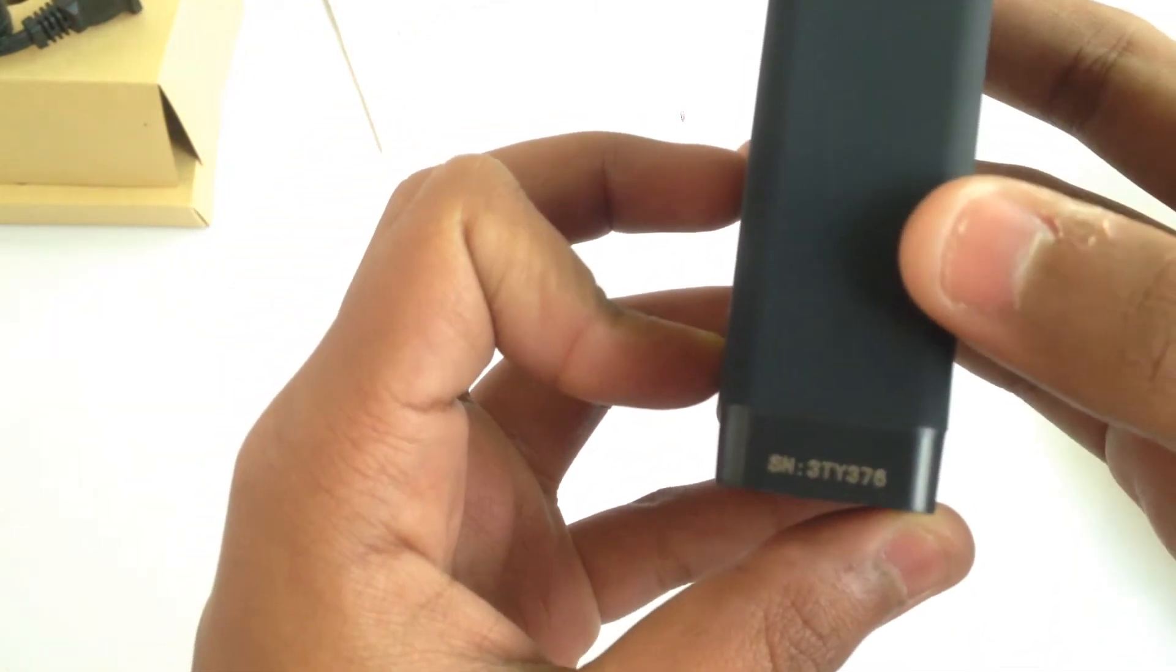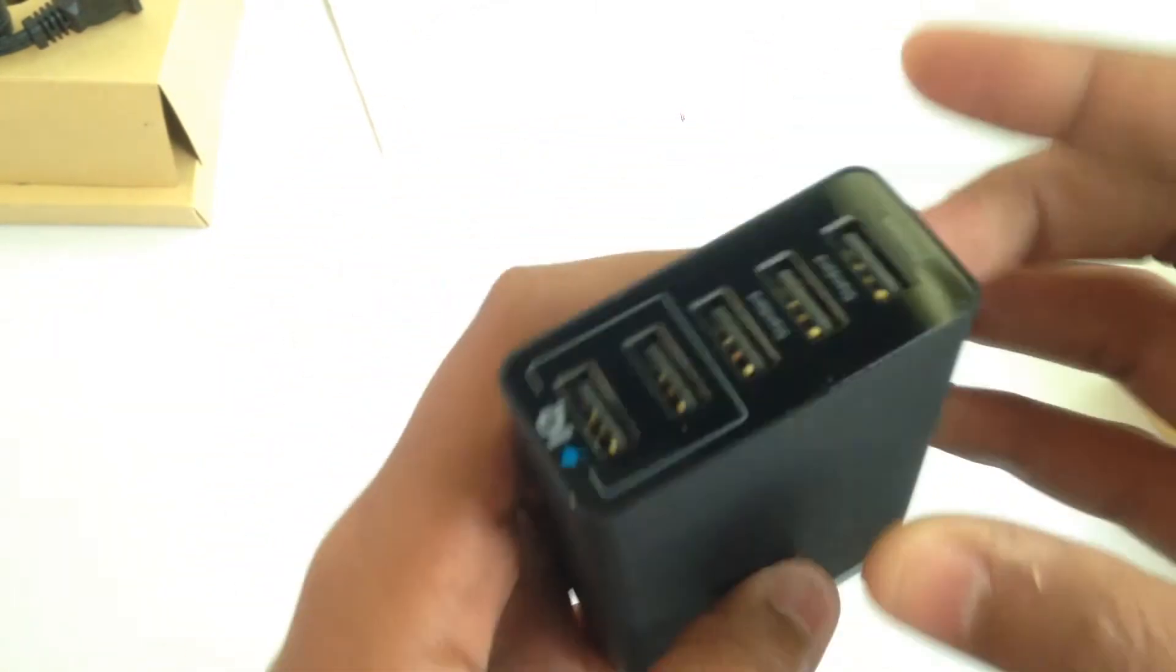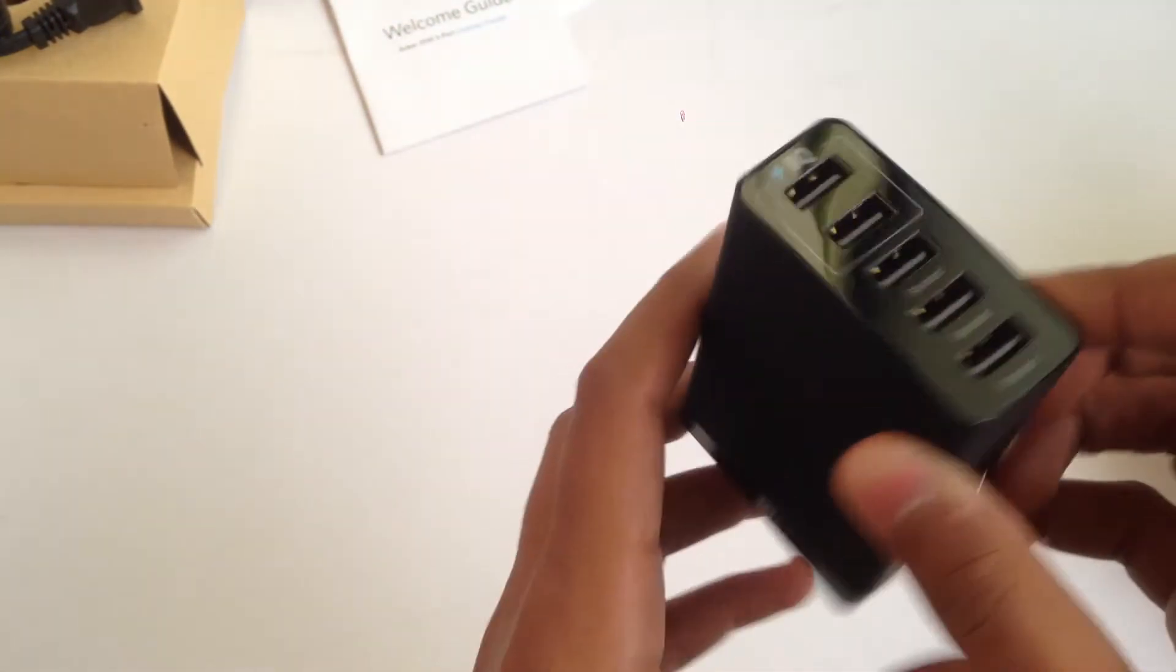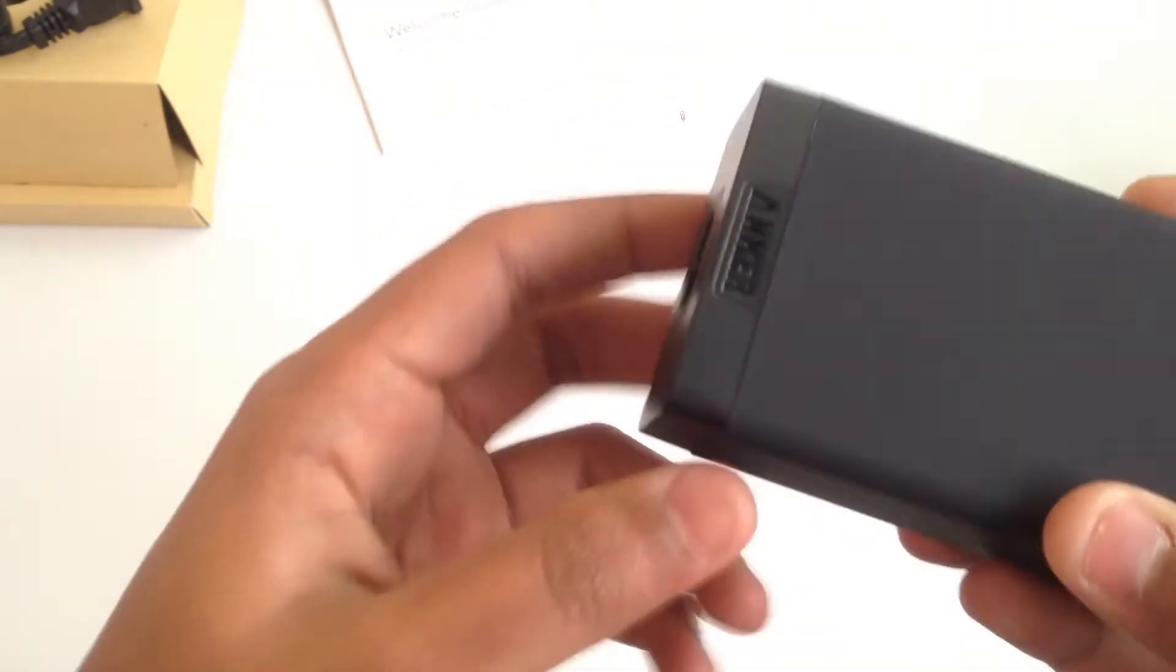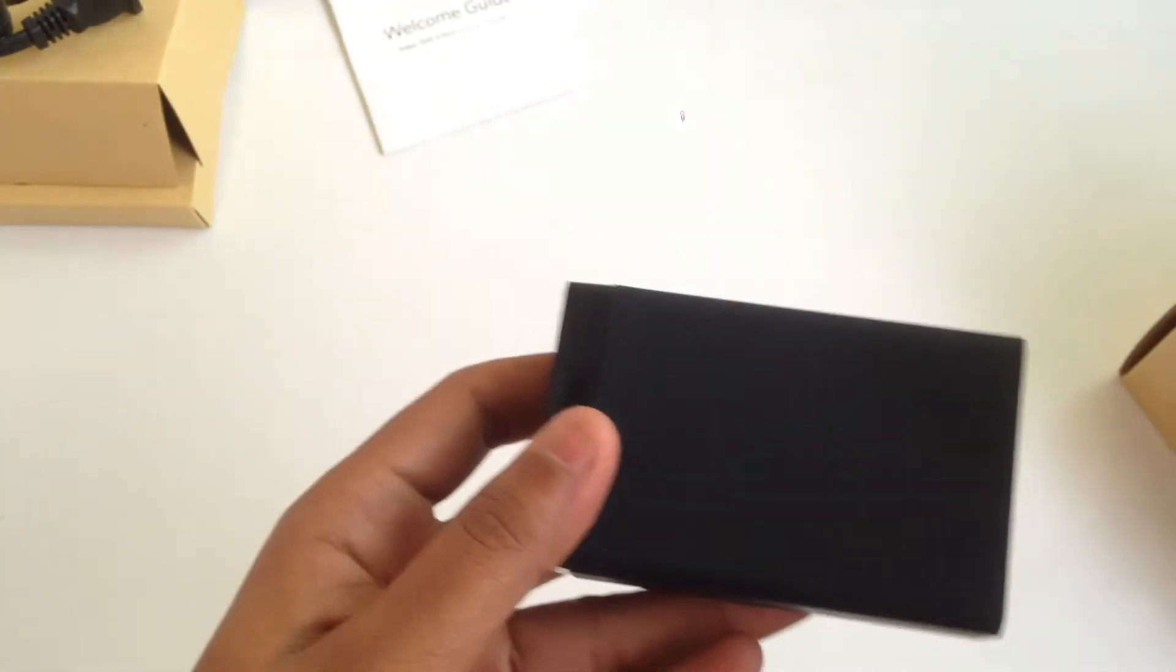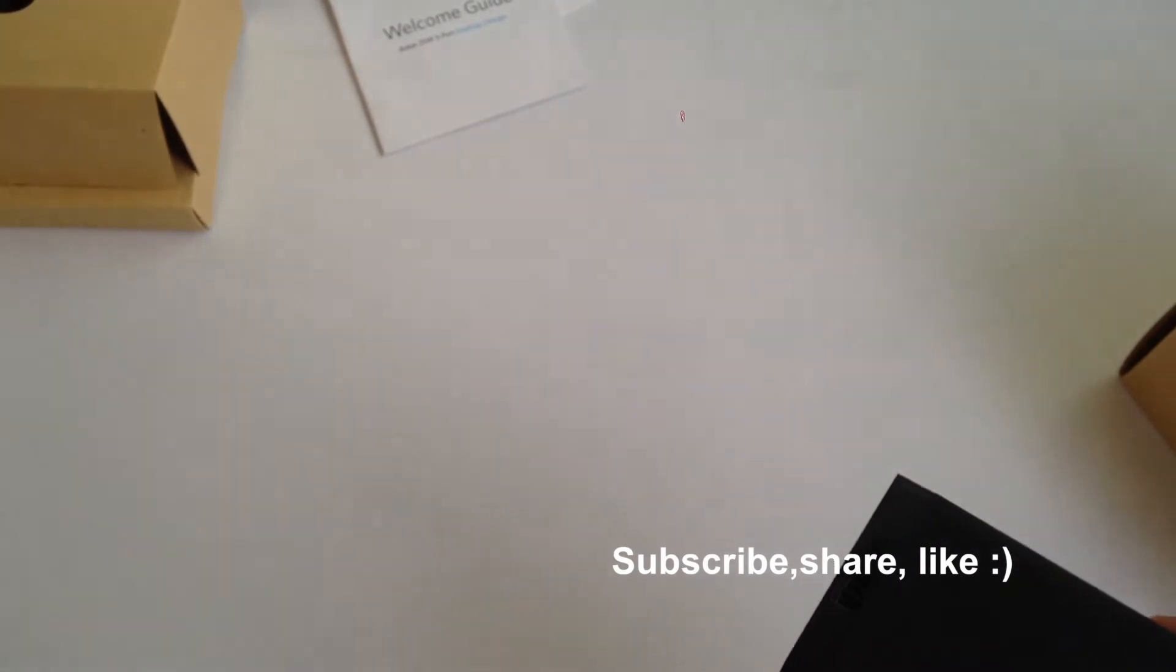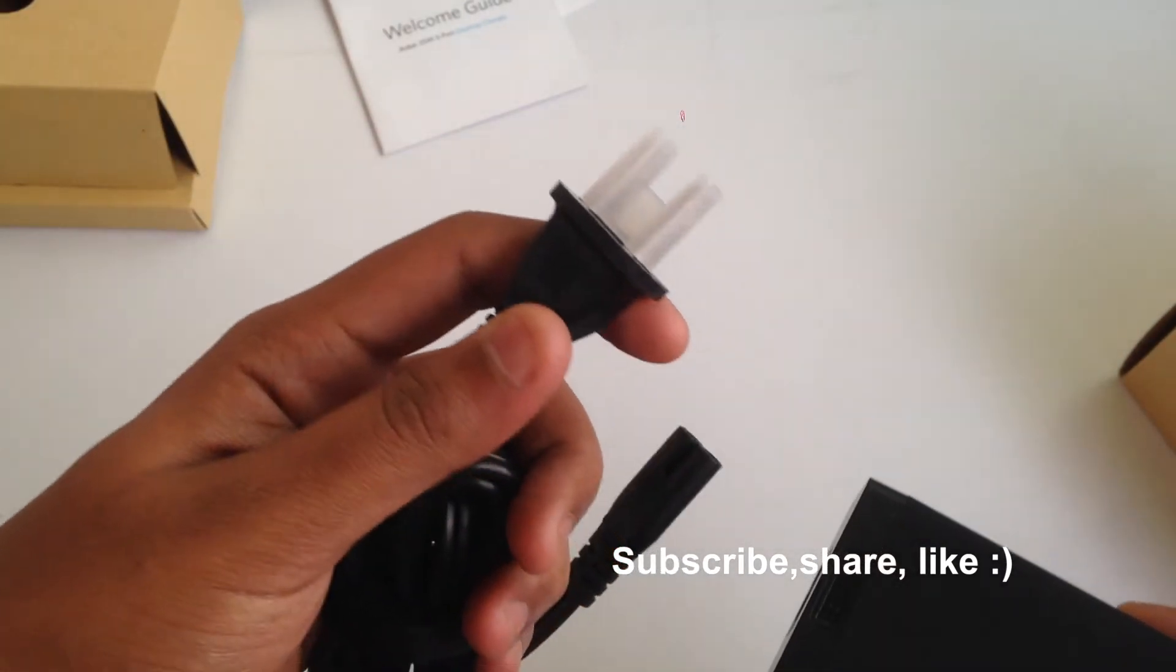On the top I think this is a model number. The ports have the glossy finish near them with the PowerIQ branding for the first two ports. The material feels great and the overall packaging is also great.